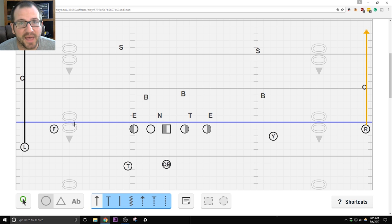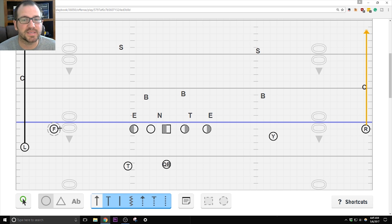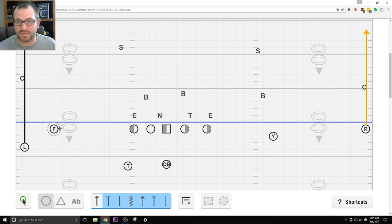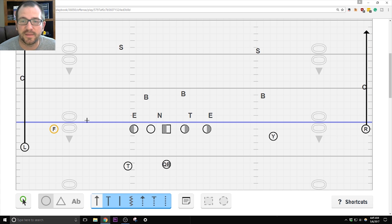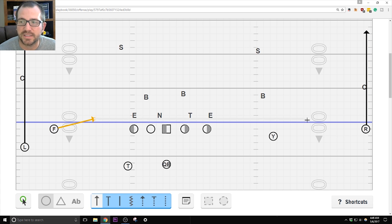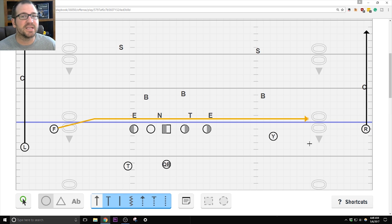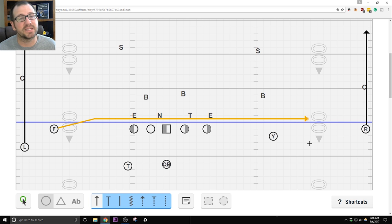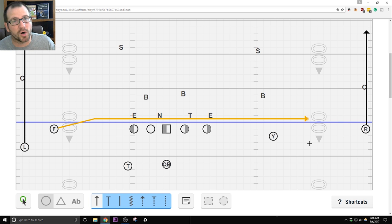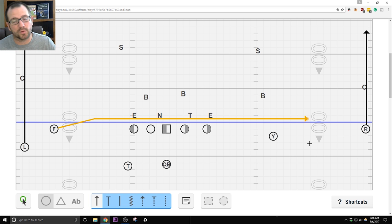The F now, he is running the drag. So he is taking one step. That initial step is pointed to the line of scrimmage. And then he is hauling butt to the opposite side of the field. He does not slow down. He is going as fast as he can because he knows that any time he passes that center, he could get the ball. And once he gets the ball, he wants to put his foot in the ground and get north and south as fast as possible.